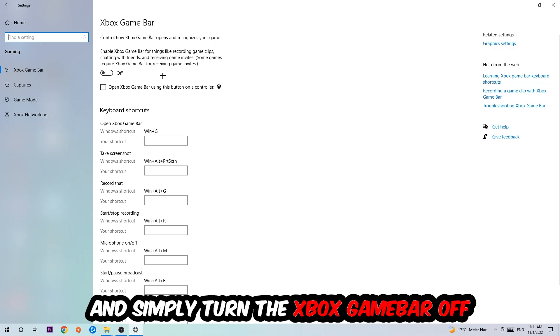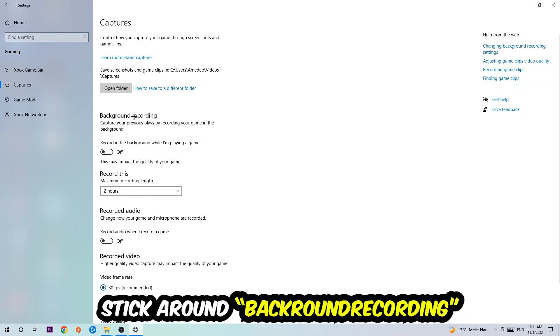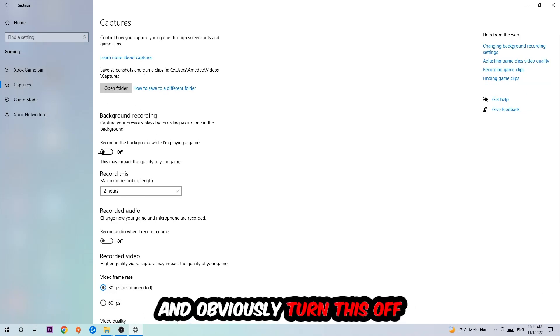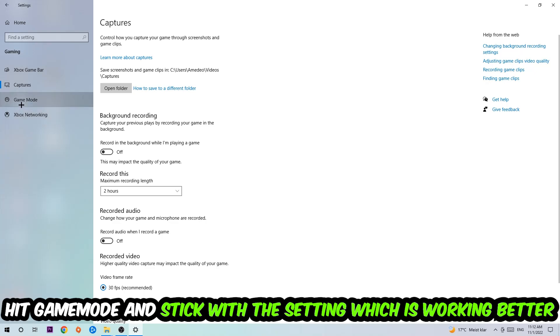Afterwards, hit Captures. You're going to stick around Background Recording and go to 'Record in the background while I'm playing a game' and obviously turn this off. Afterwards, hit Game Mode, and now I can't really tell you to turn this off or on. You need to check it for yourself and just simply stick with the setting which is working better.